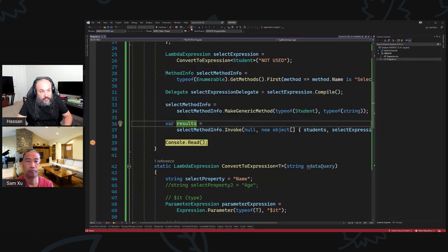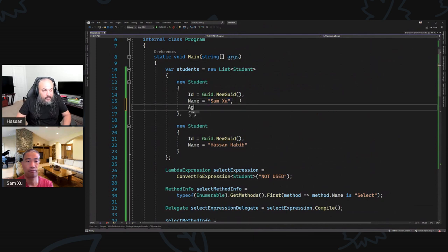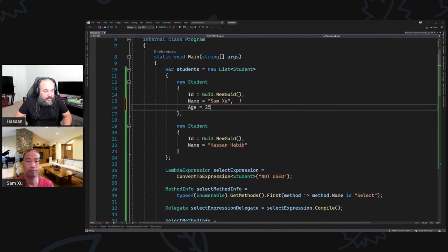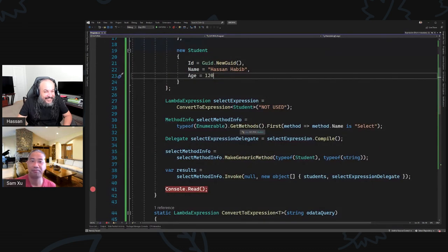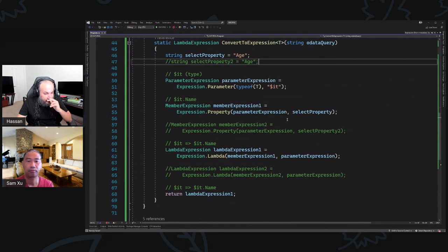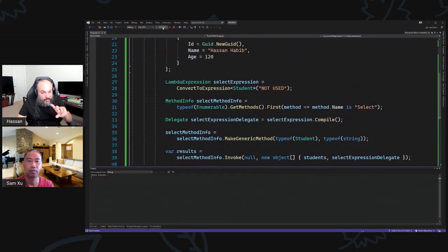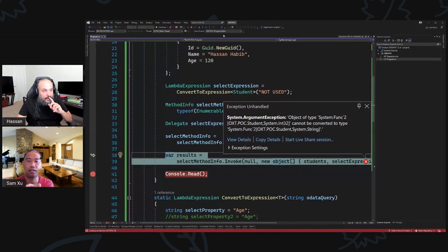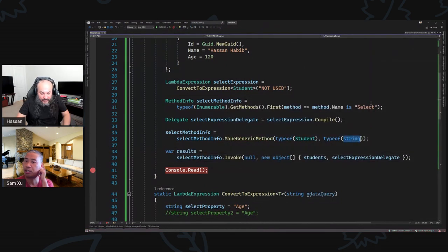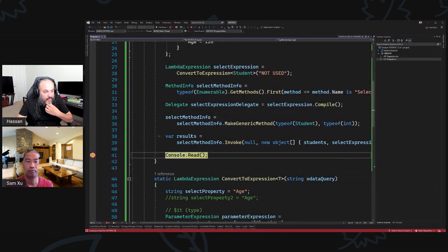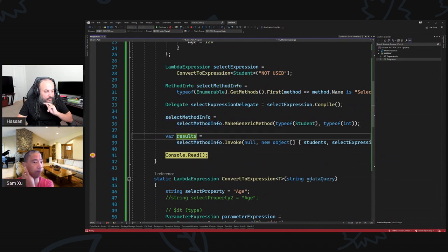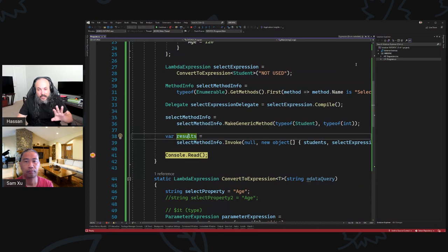Just for people to understand, if I put 'age' in here — Sam is about 25 years old and Hassan is around 120 — and then I change this to 'age', I basically only had to change that one thing. The return type is int. So I change these lines accordingly, and the results show the two ages — 25 — you can see it in a quick watch.